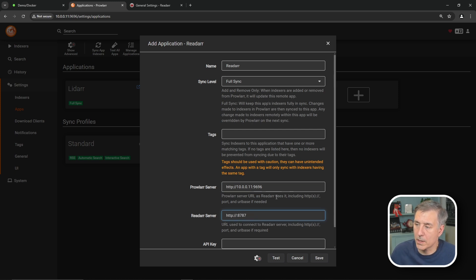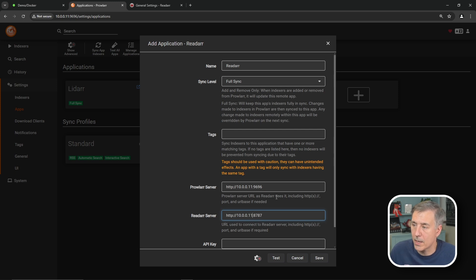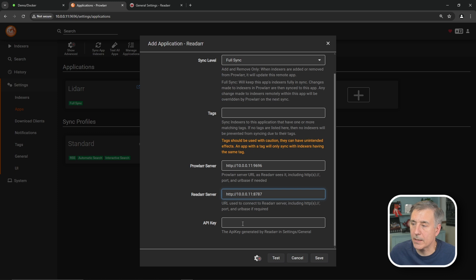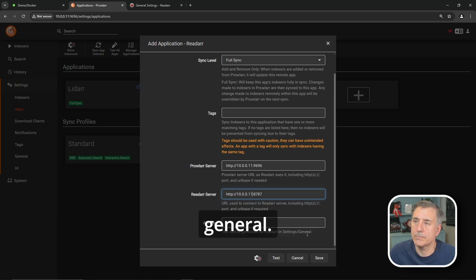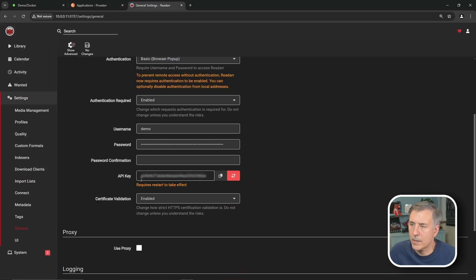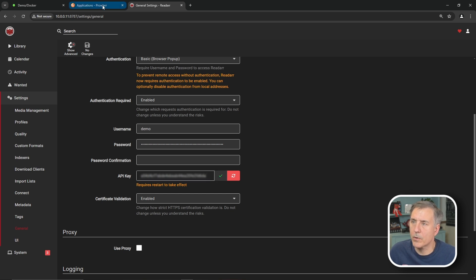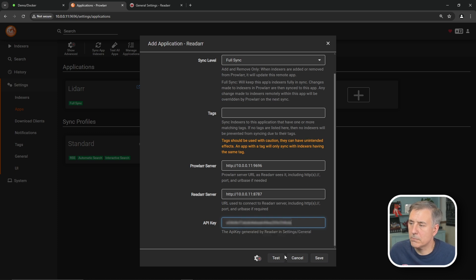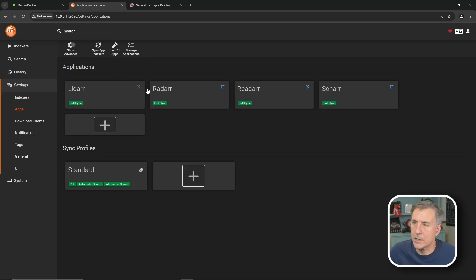ReadArr server, the next one down. Let's get rid of local host. Once again, put in the IP address for the server for that, which is 10.0.0.11 for mine. With the port number 8787. The API key. And you see here it says the API key is generated by ReadArr under settings and then general. So let's go get that. Jump over to ReadArr. We're under settings already. Let's go down to general. Scroll down a little bit and you'll see API key listed there. We'll click on the little copy button next to it. Go back to prowler. Paste that in under API key. And then hit test. Should come up with the green check mark. That means everything checked out good. Then hit save. Now you'll see it in the list of applications there. Let's go back to ReadArr.